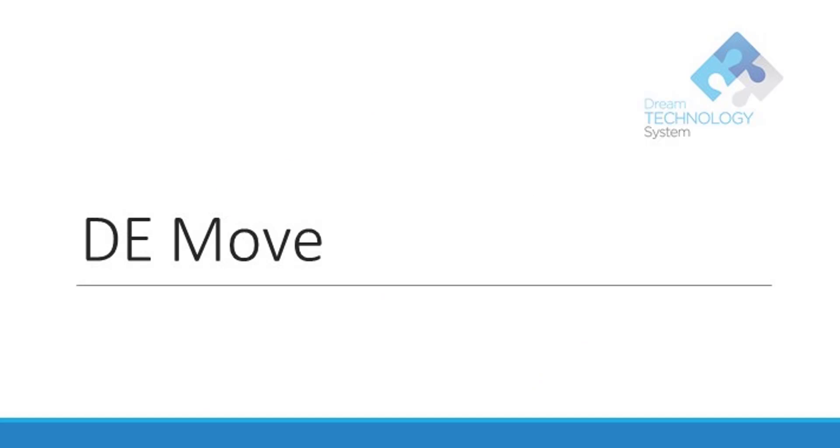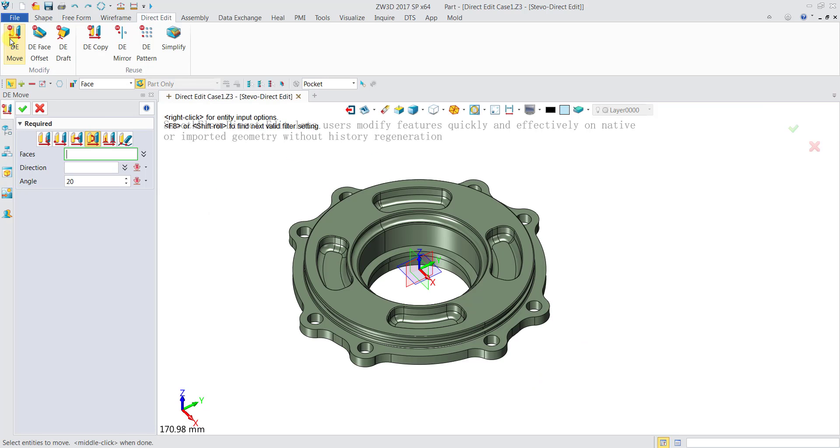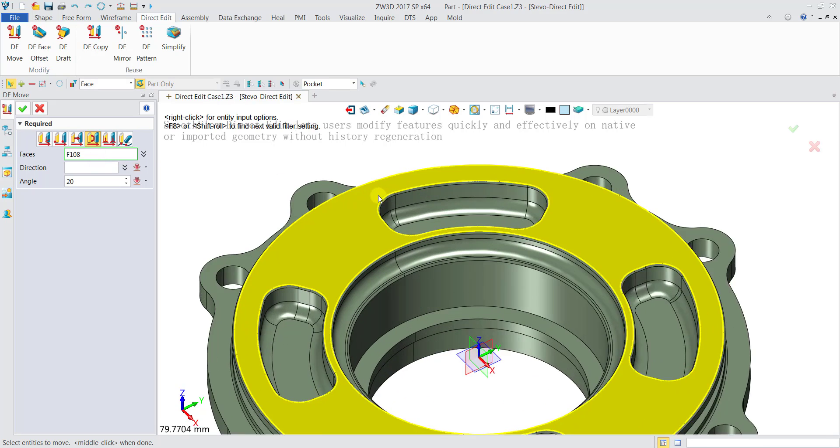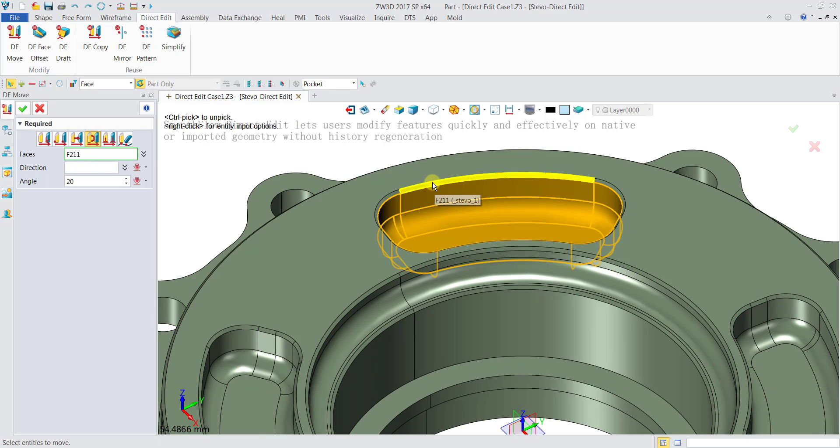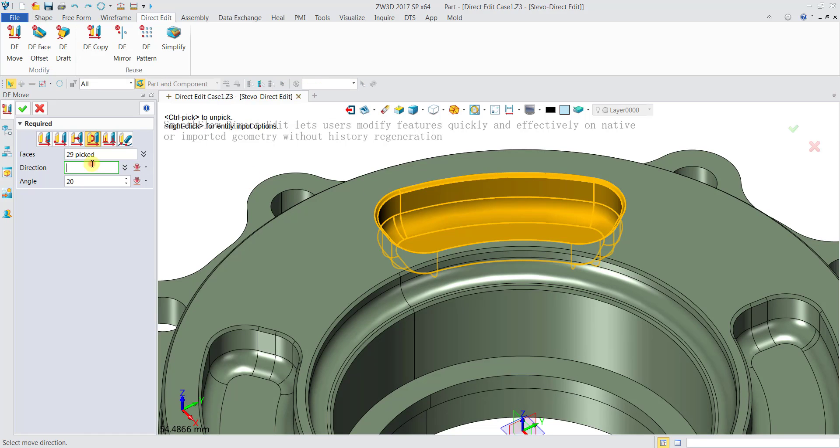Next we will do a DE move. I will select rotate entities around a direction. For the faces I will click on the pocket and chamfer. The direction I will input same as before.